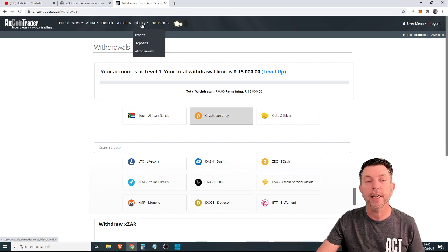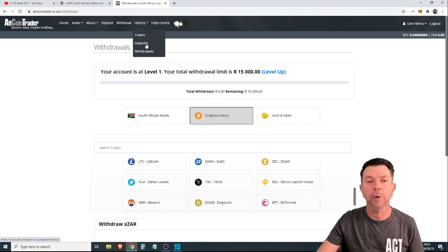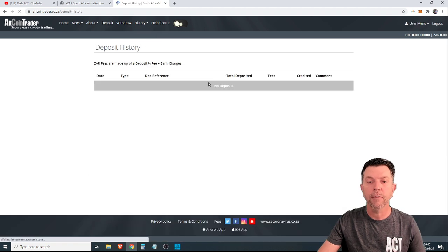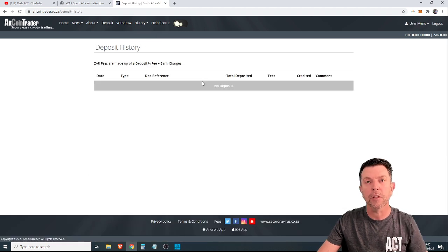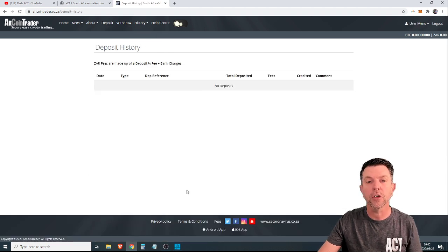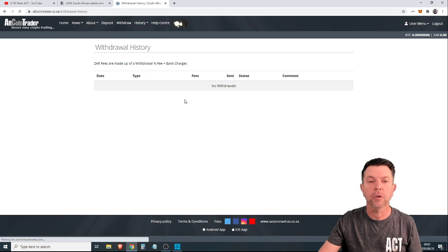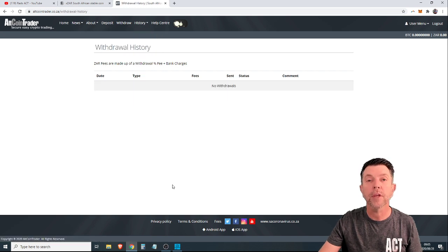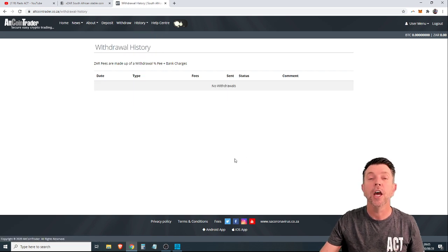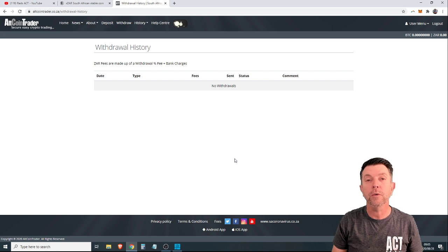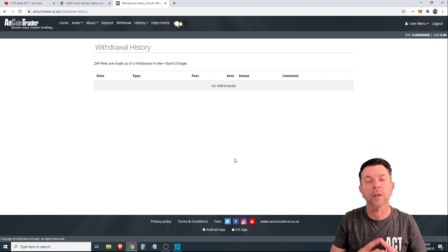Simply click on history, go to deposits. If you had made a bunch of deposits, they would show here the same with withdrawals. You'd click on withdrawals, and you would be able to see not only the withdrawals, but the status.